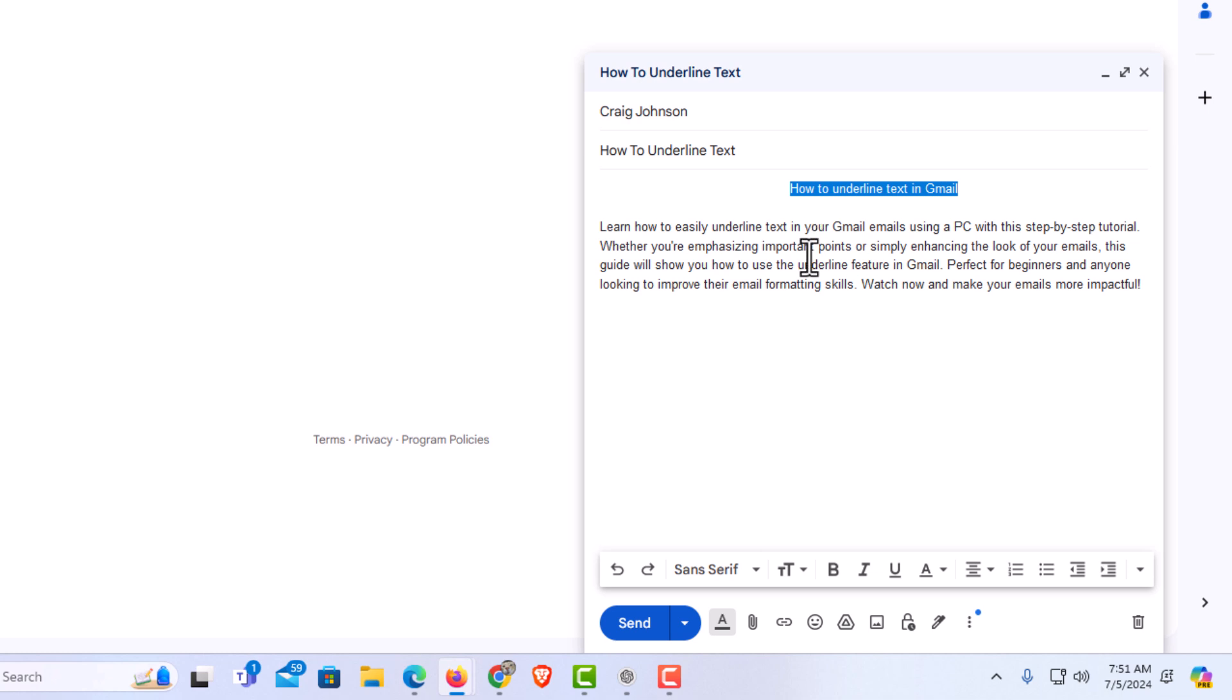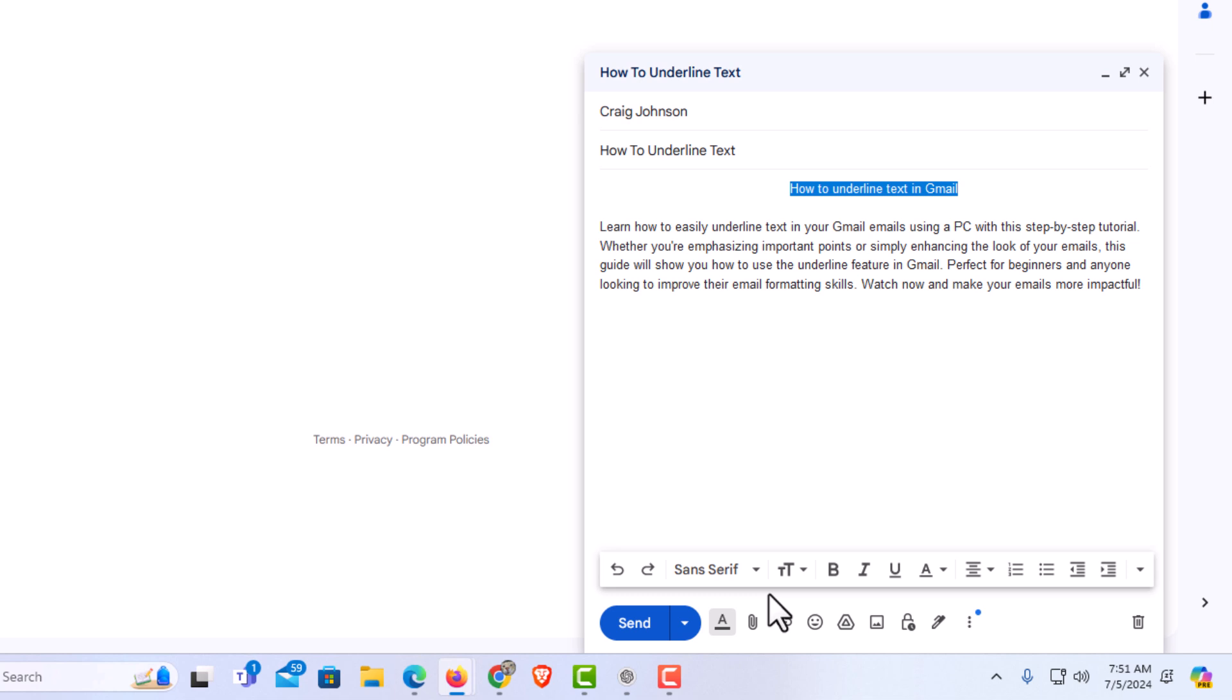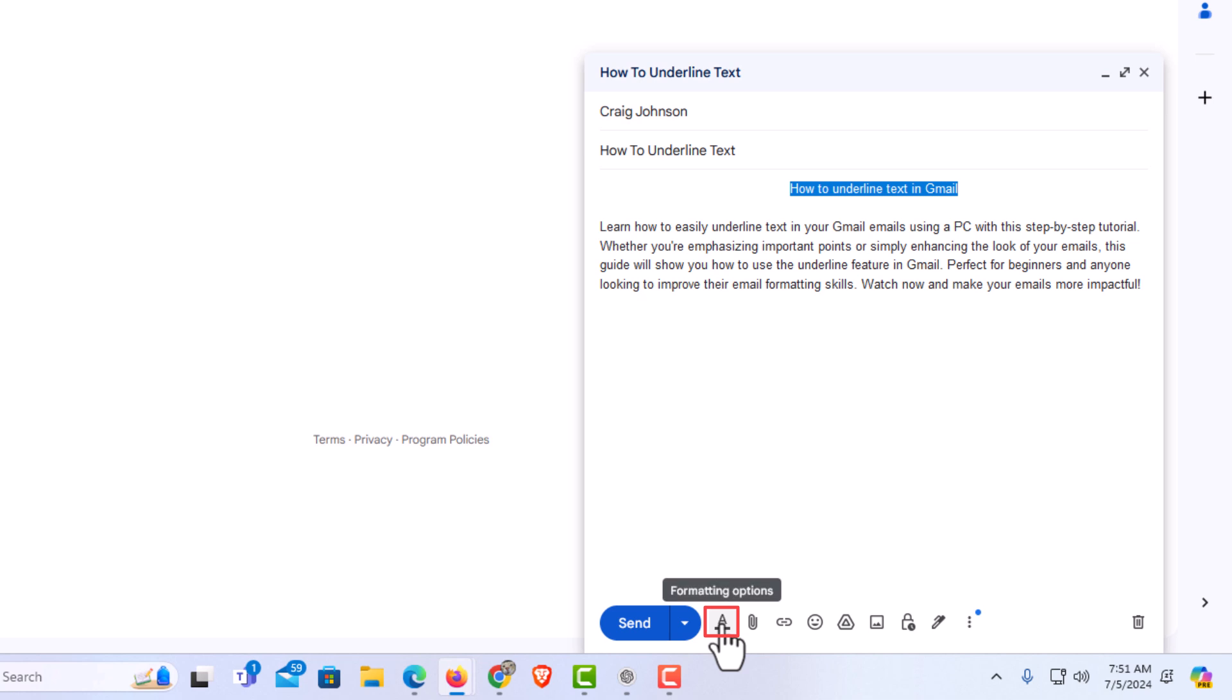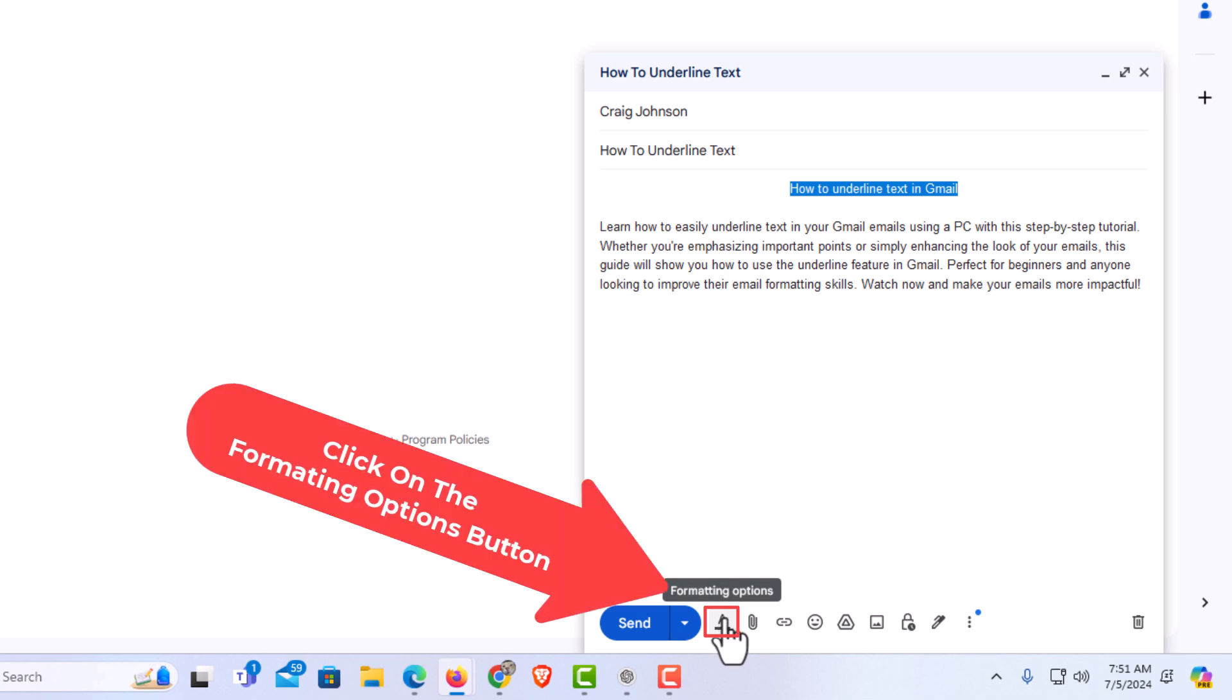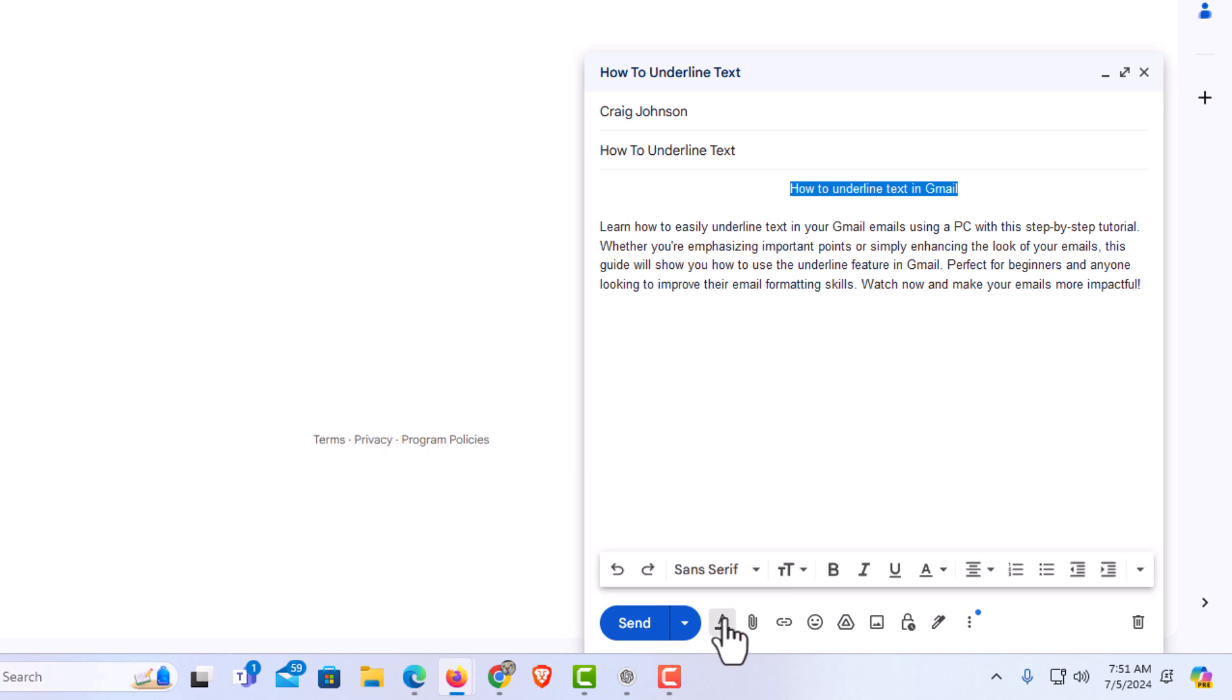Next, I'm going to go down to the formatting options bar which is located right here. If you don't see the formatting options bar, go down to the A with the line underneath it. Put your mouse cursor over it - it says formatting options. Click on that to bring up your formatting options bar.